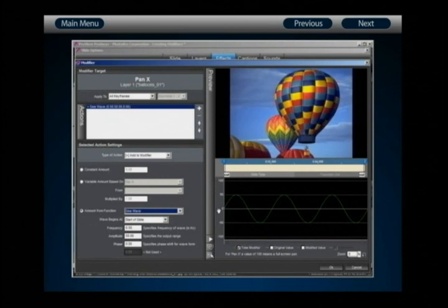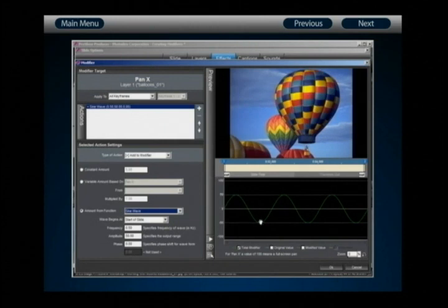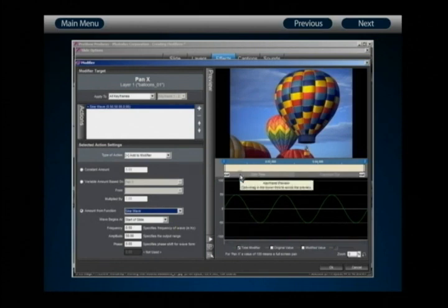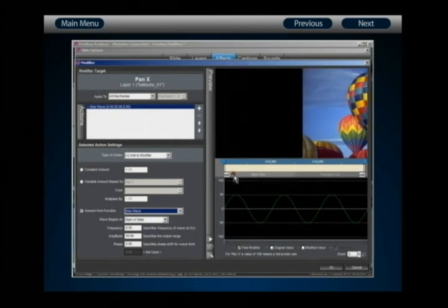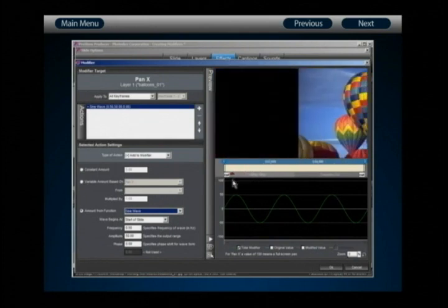Looking at the waveform preview, the value starts at zero. Along the left edge is the actual value range — negative 100 to positive 100 — which translates directly to the actual value of your setting. Your pan value has a full range of 100, where negative 50 is the far left edge and positive 50 is the far right edge. So the sine wave will start at zero, increase to positive 50 at about the half-second mark, and decrease to negative 50 at about the one-and-a-half-second mark.